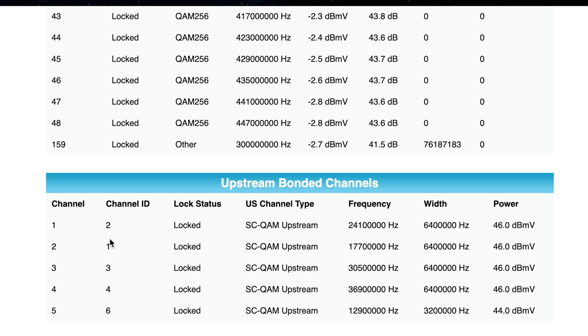You have the upstream and downstream channels listed here. For the upstream, there are five channels available. Depending on your ISP and your location within your ISP's network, you might have less than five upstream channels.